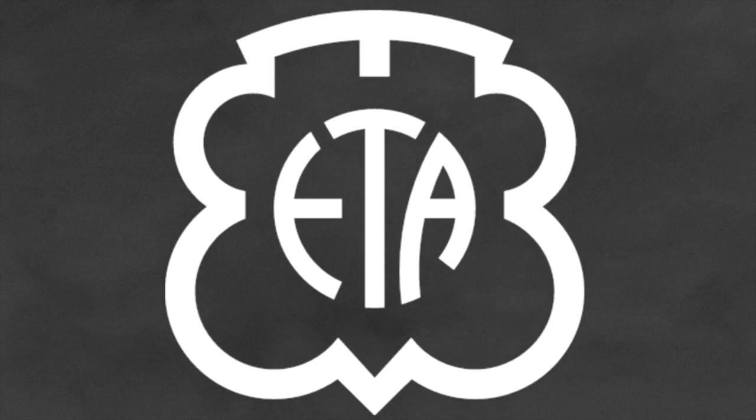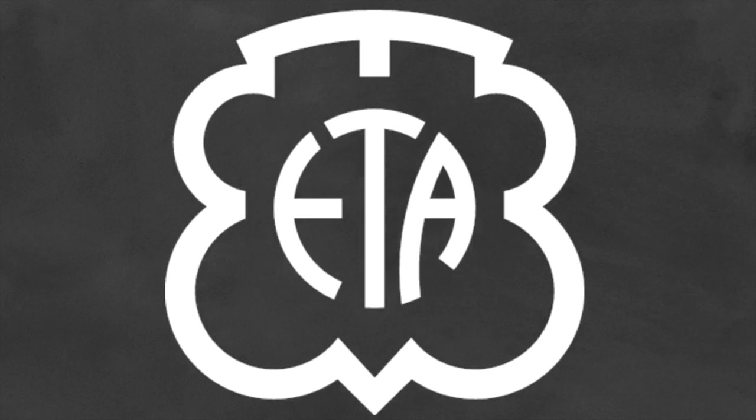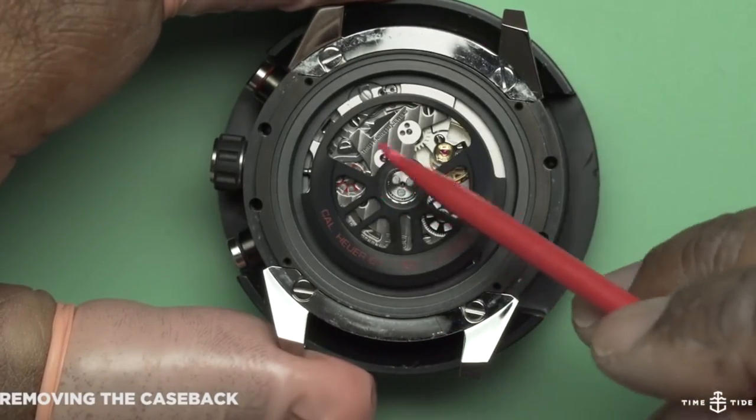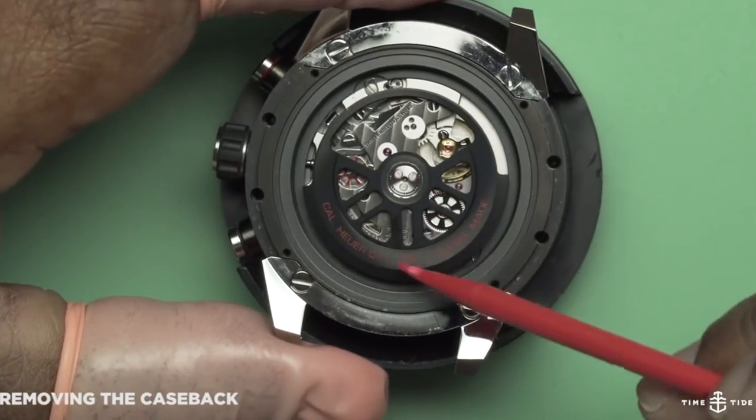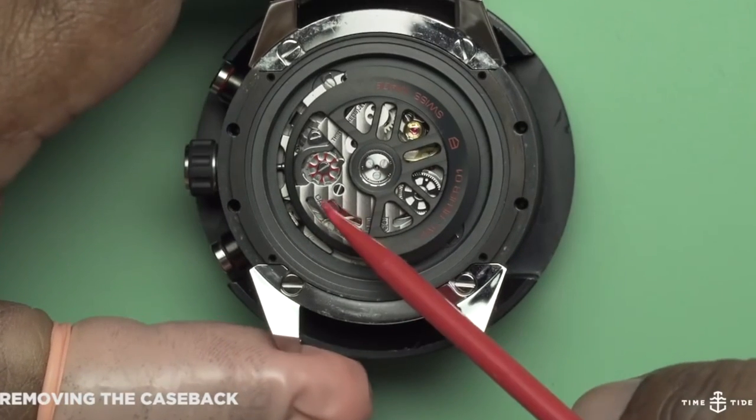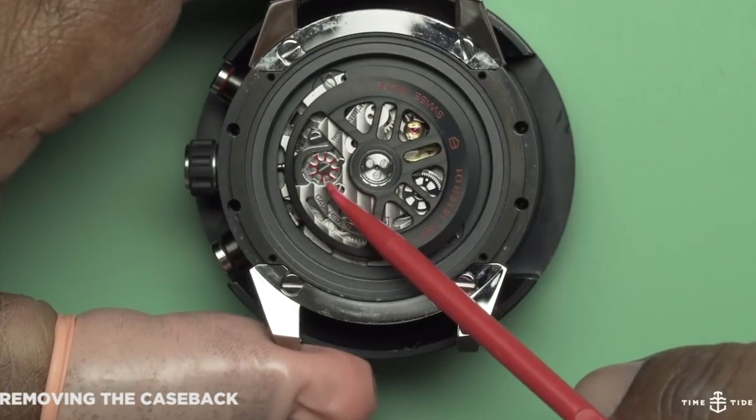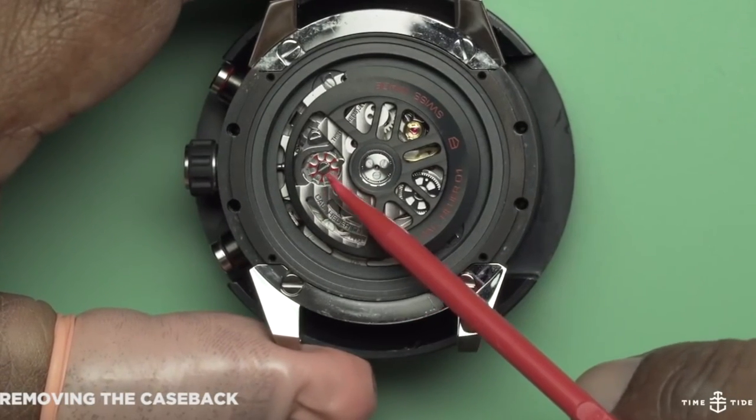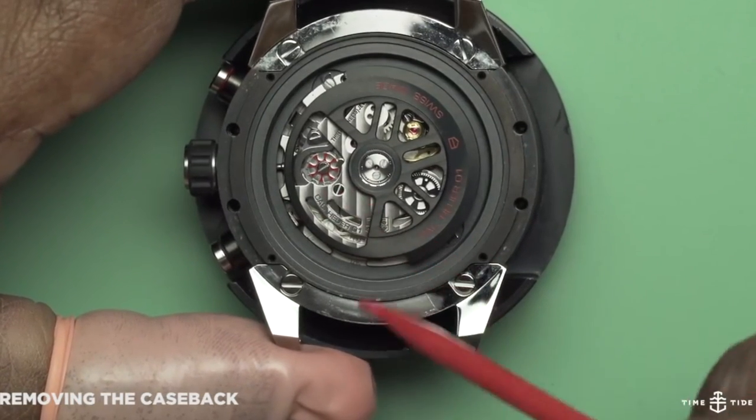ETA was founded by Eterna in 1856. However, some part of its production line can be traced back to the late 18th century. In other words, ever since their conception, they have been a highly respected name in the industry.